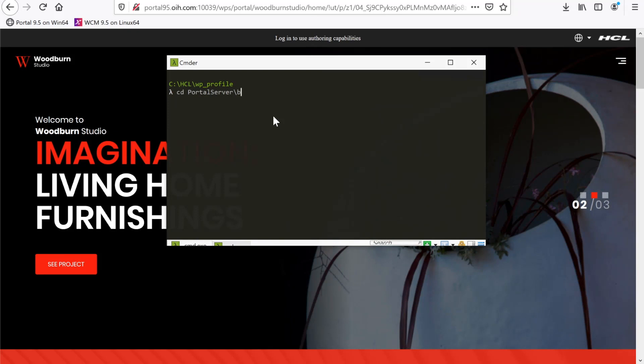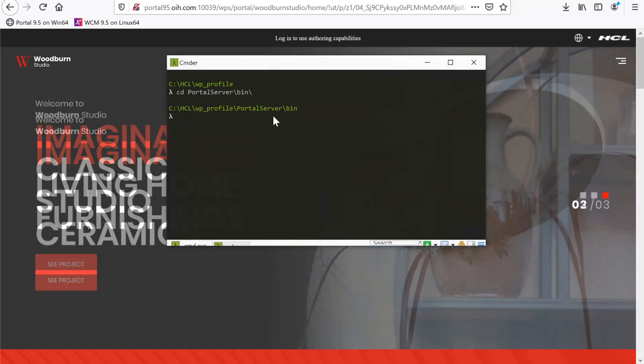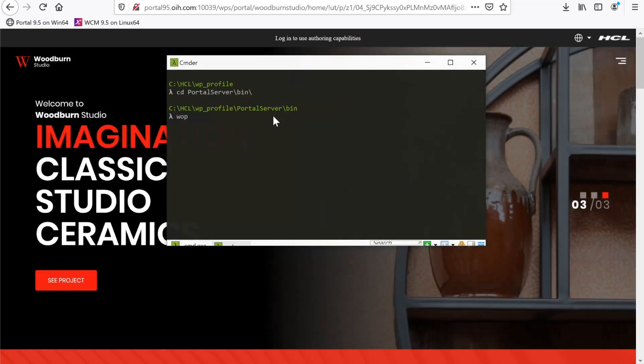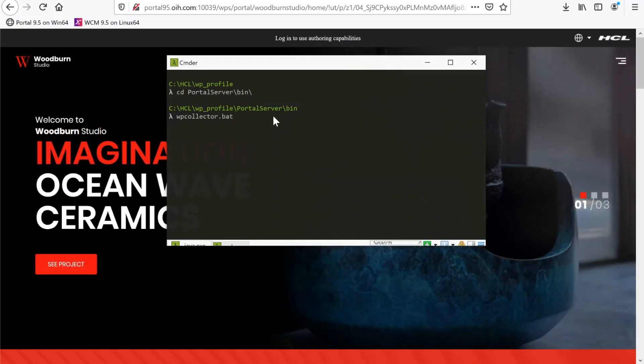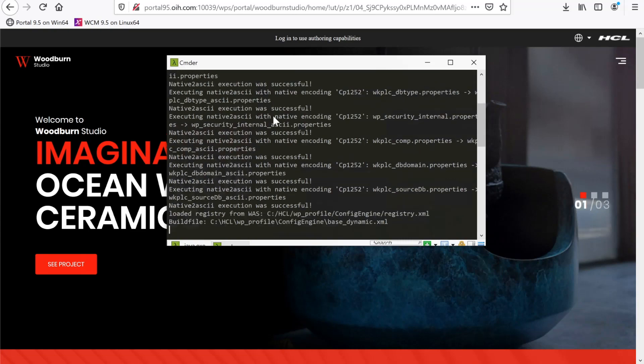Now, depending on the environment, this can take a few minutes or a considerable amount of time. Just allow it to run until you see Build Successful. If you get a failure, you will need to check the logs to determine why it failed and run it again.